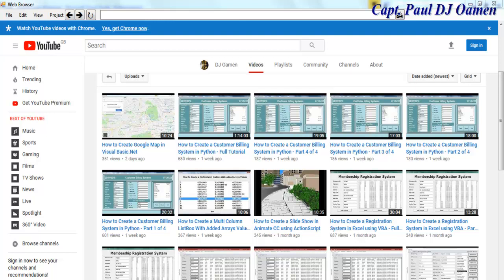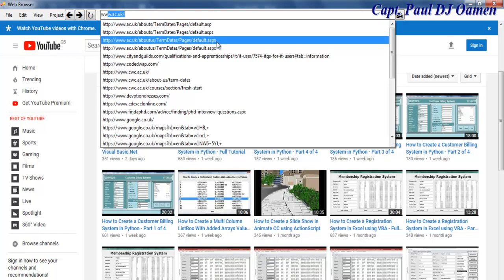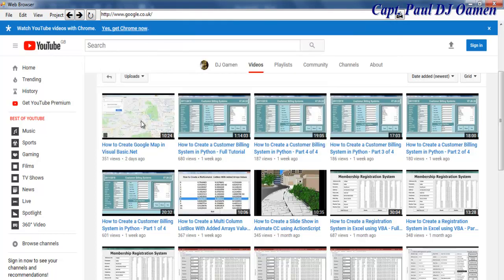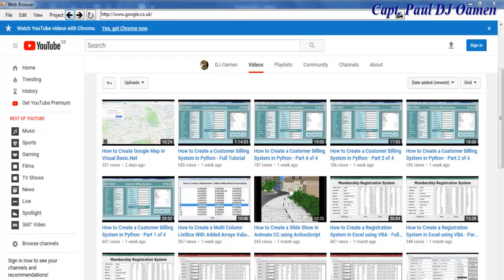Hi and welcome to Web Browser developed in Visual Basic .NET. Let me show you how this web browser works. Here is my default interface — if I enter, let's go for Google, and all we need to do is click on that and it takes us straight to Google. I can also go back to my previous page as you can see.